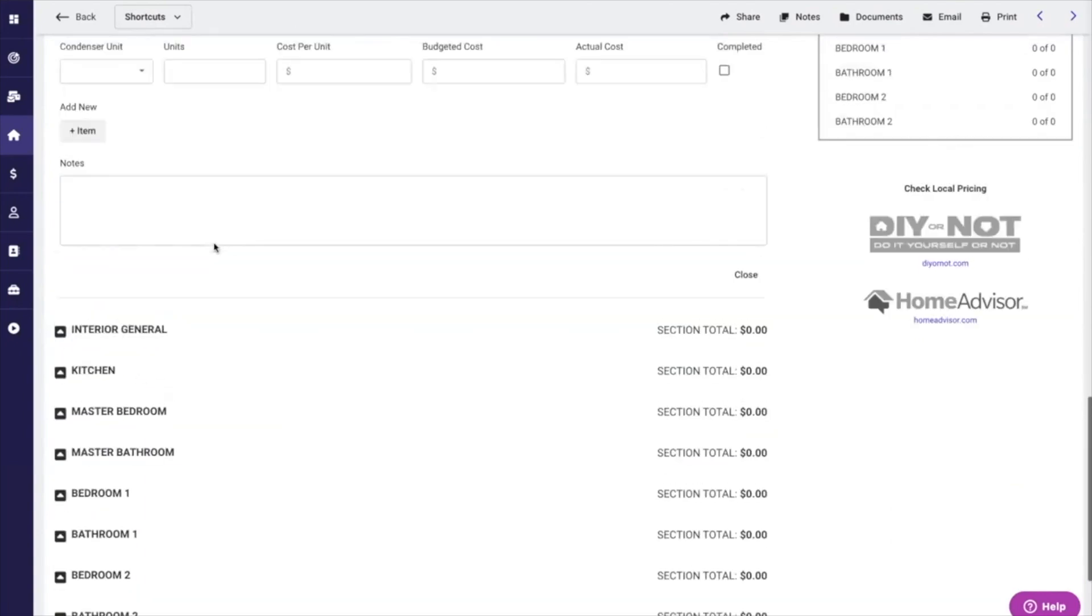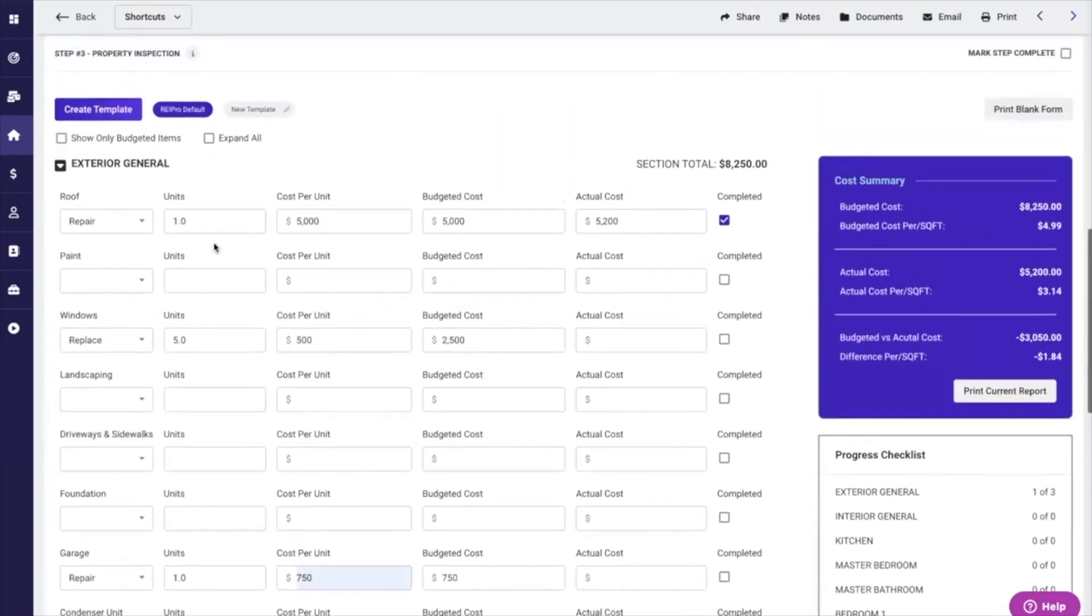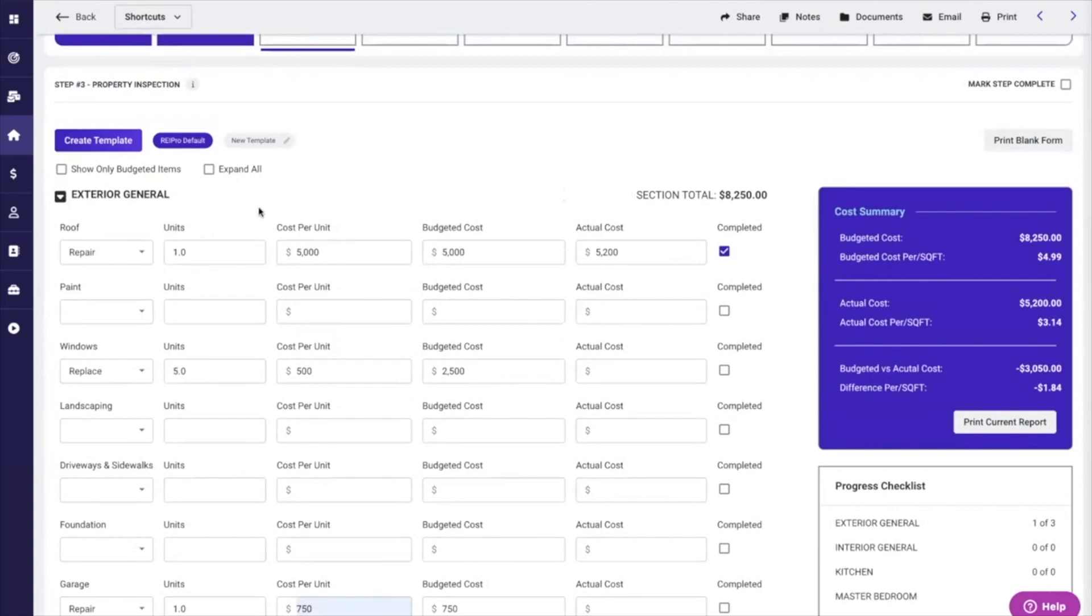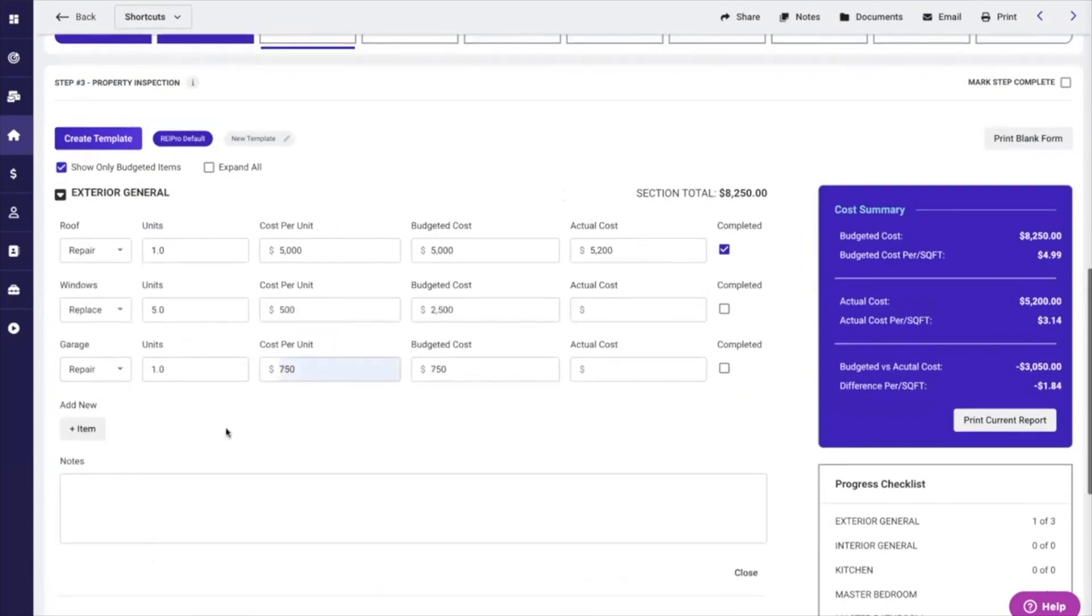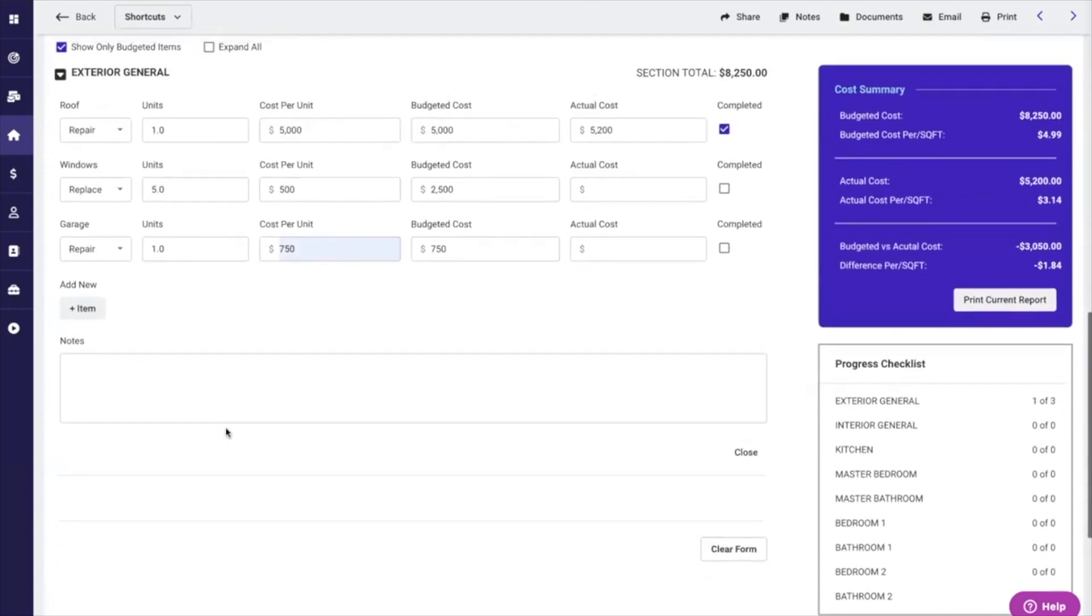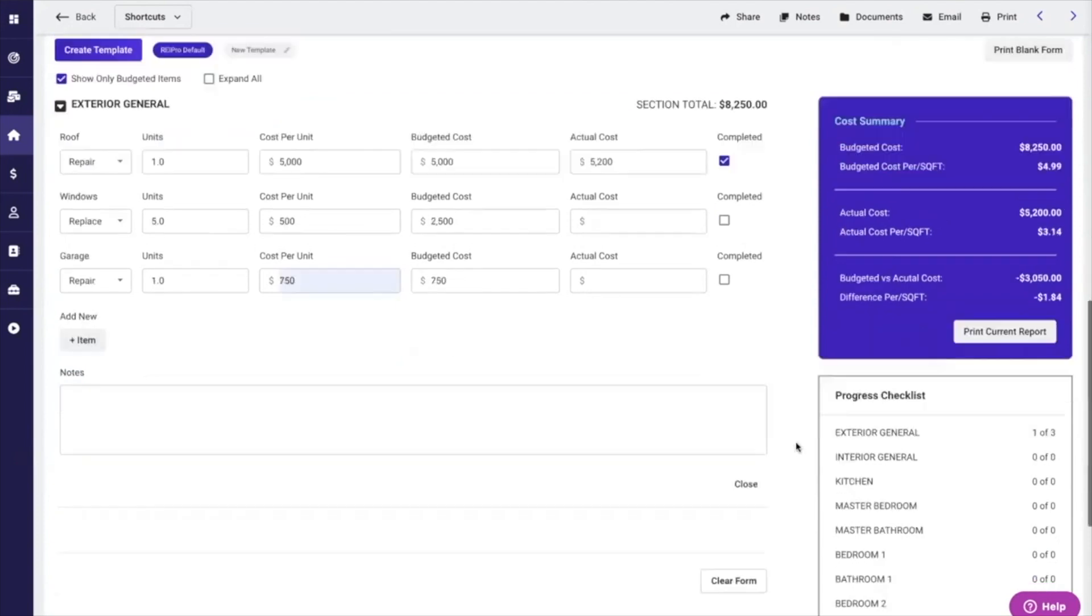I'm not going to go into too much depth here, but one of the cool things is you can just show me only the budgeted items. This will quickly get rid of all the nonsense that you don't want to see after you've already filled it out.